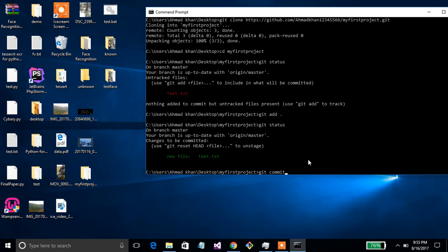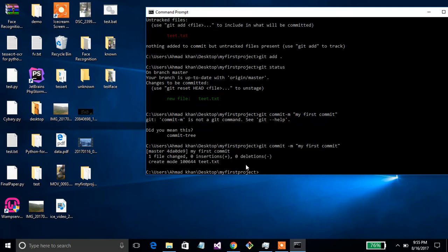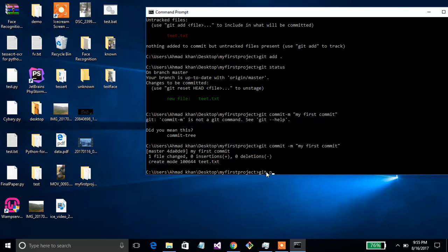Now run 'git commit -m' followed by your commit message, for example 'my first commit'. This commits the project. Now you need to push to GitHub using 'git push origin master'.